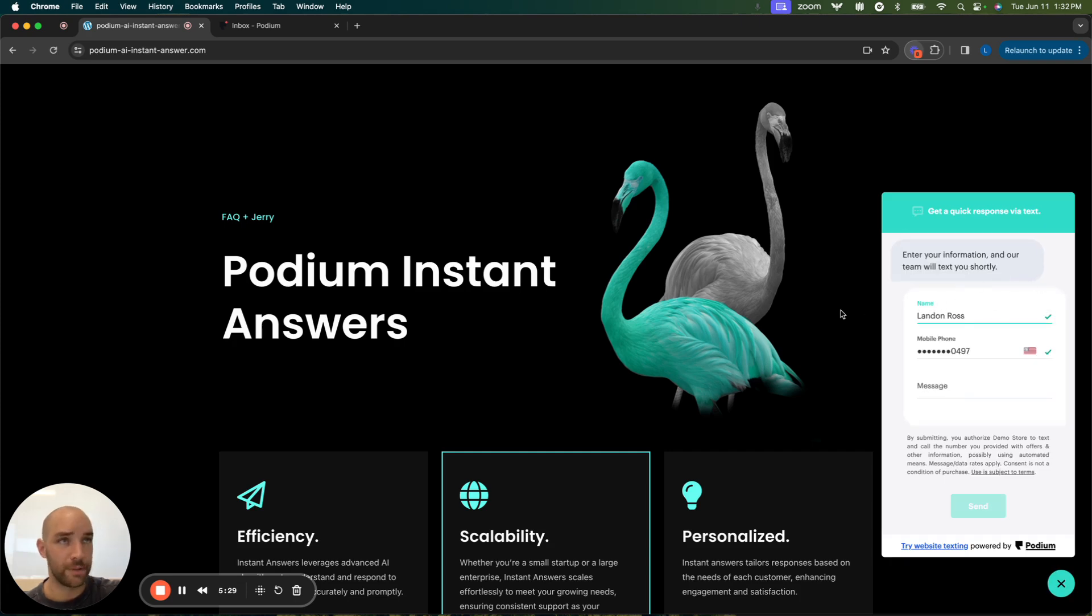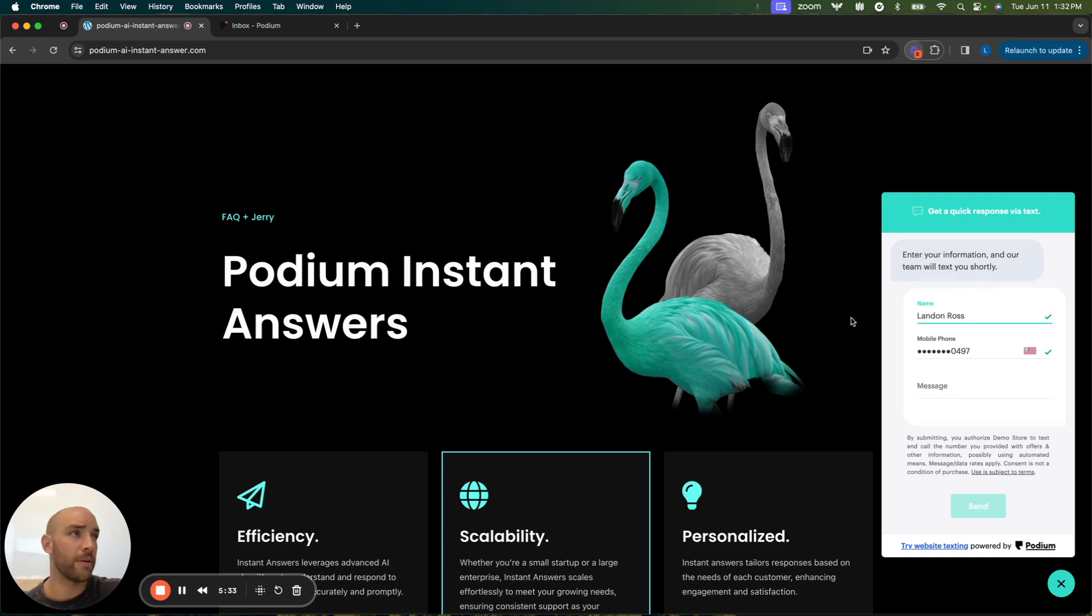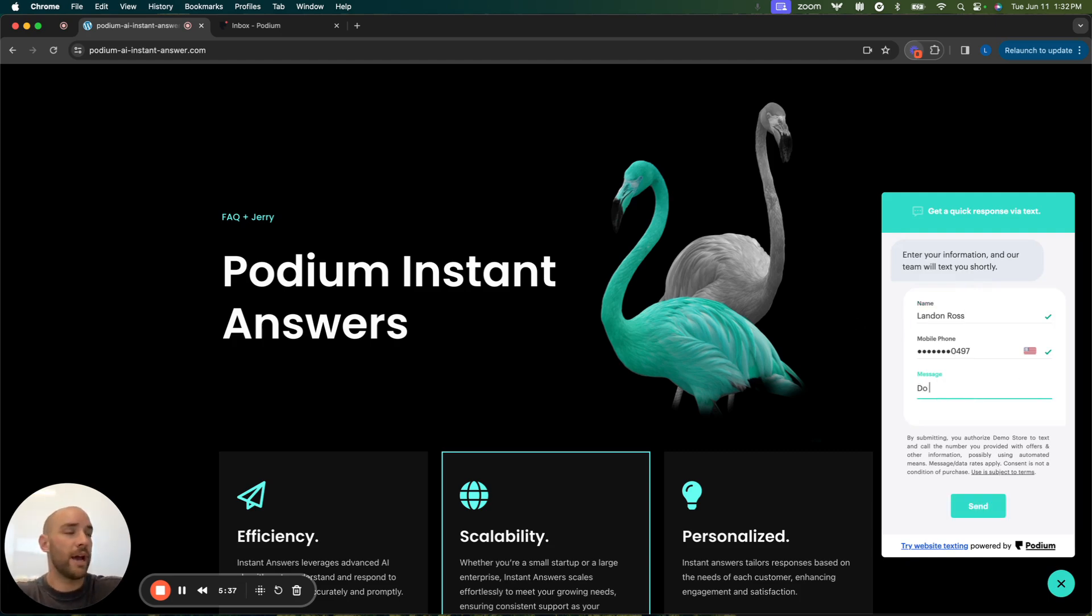So they're going to come to your website, say this is your website, put in their name, their phone number. And let's say that I have some questions about financing. So I'm going to ask, do you offer financing?